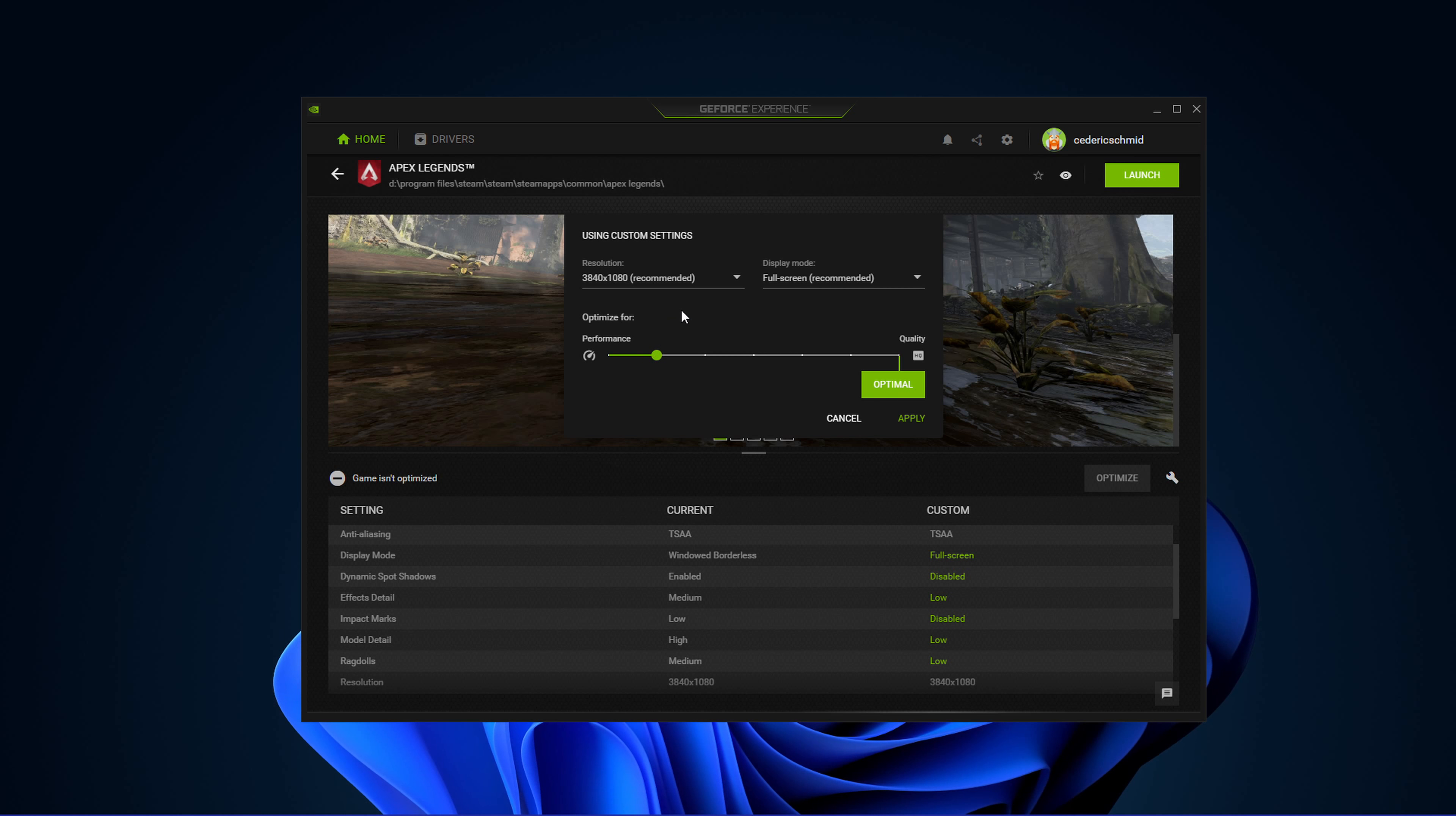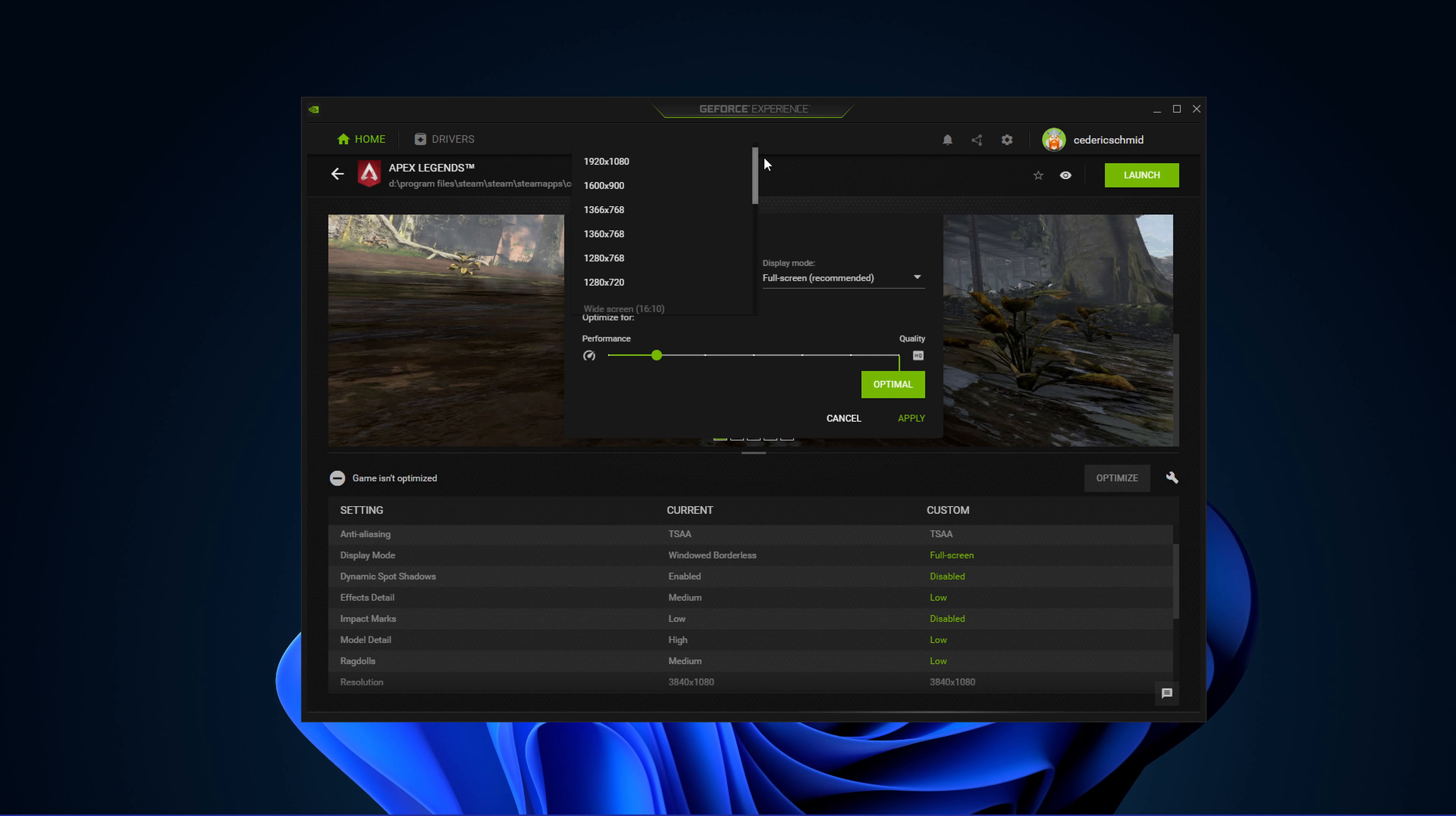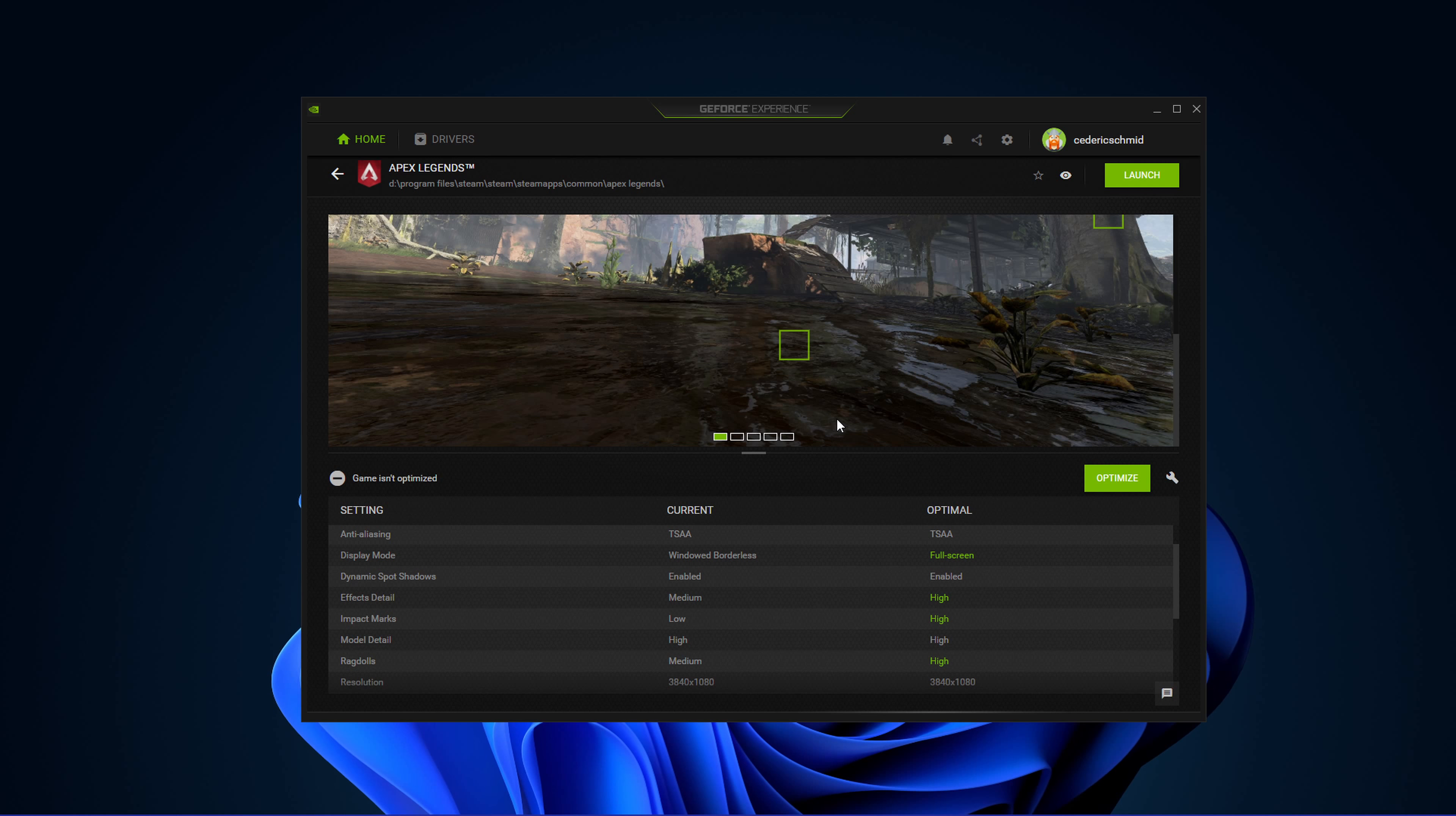You also have the option to use custom settings when selecting this wrench icon. Here, use this slider system to reduce some options and change your display resolution and display mode from here, in case you're using an abnormal screen resolution as I am.